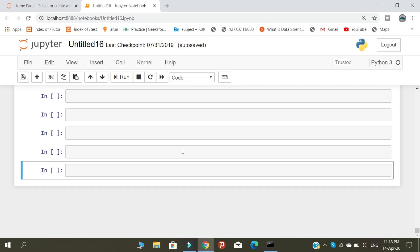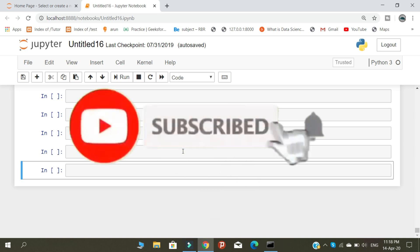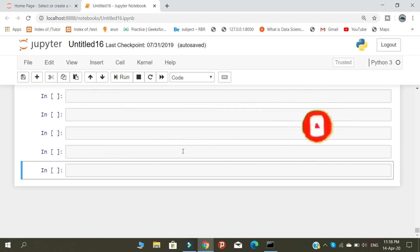Before getting into the tutorial, please subscribe to our channel and join one of the fastest growing programming communities on YouTube. Let's start our tutorial.